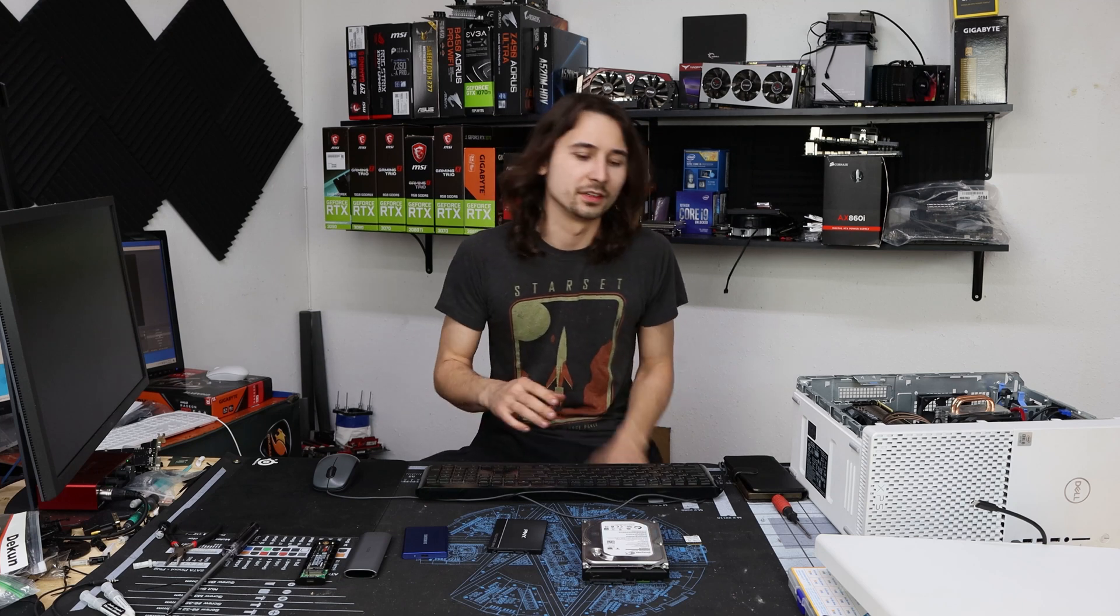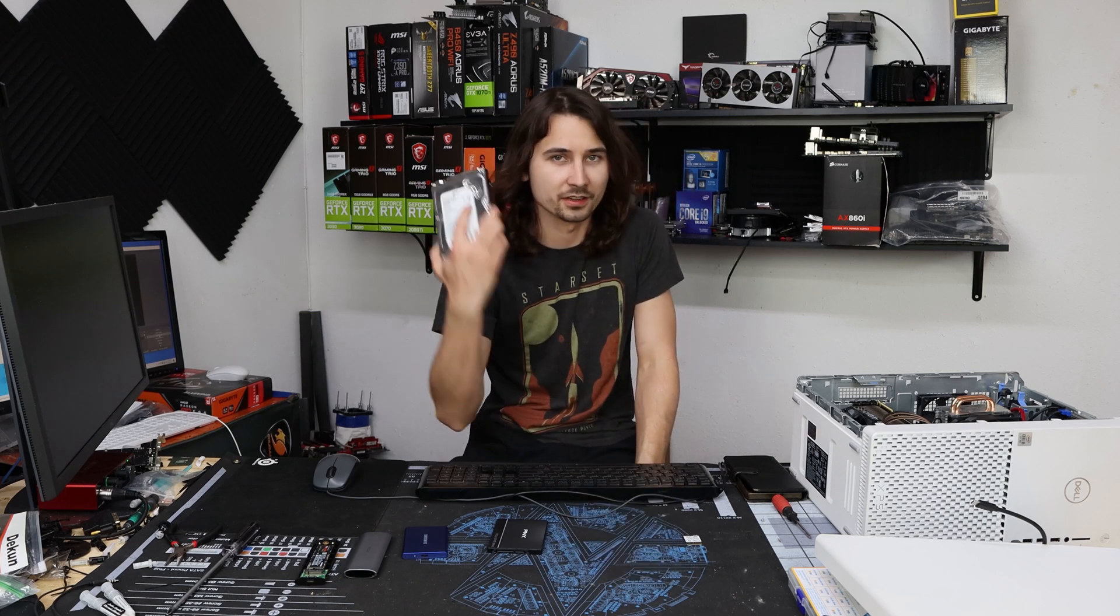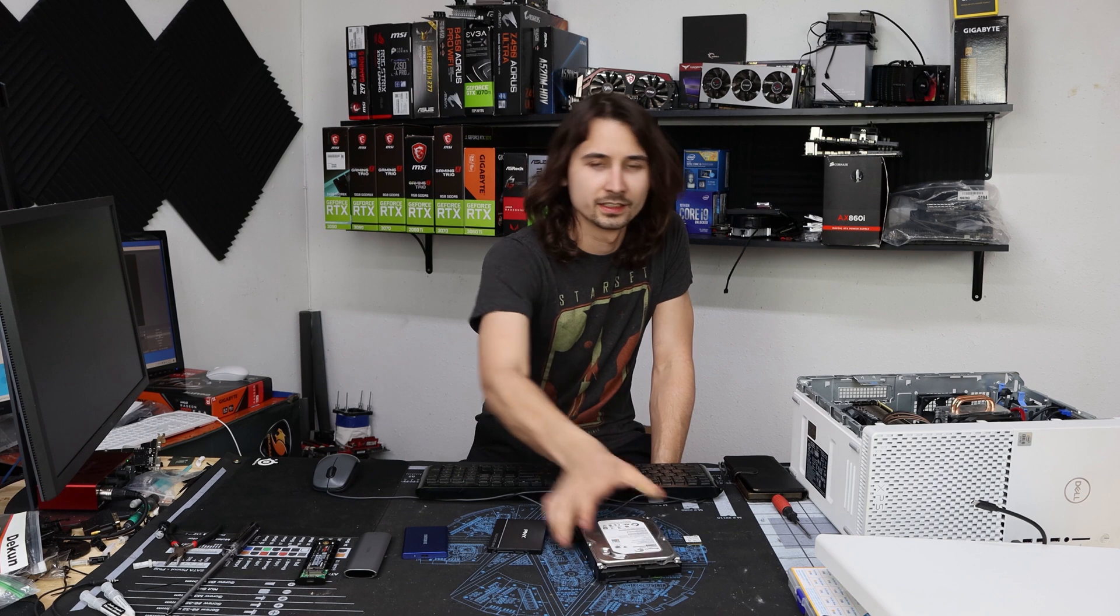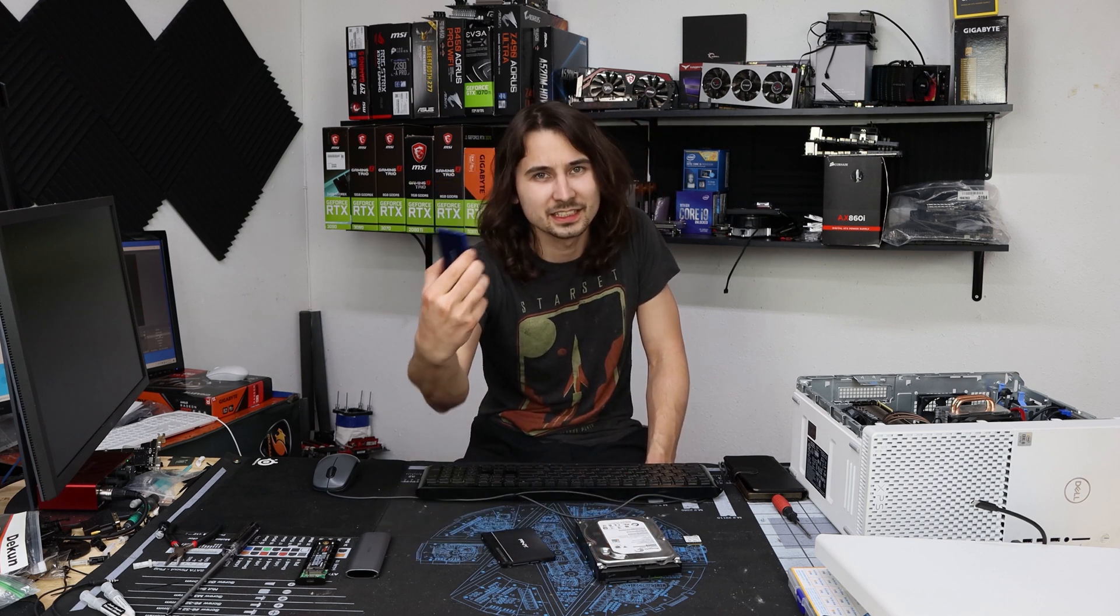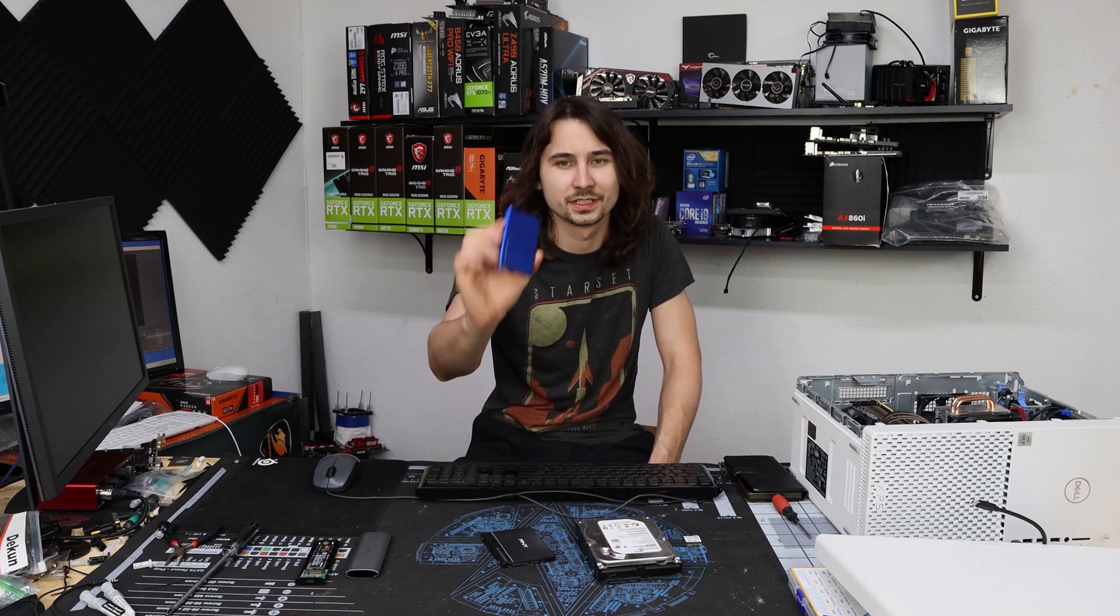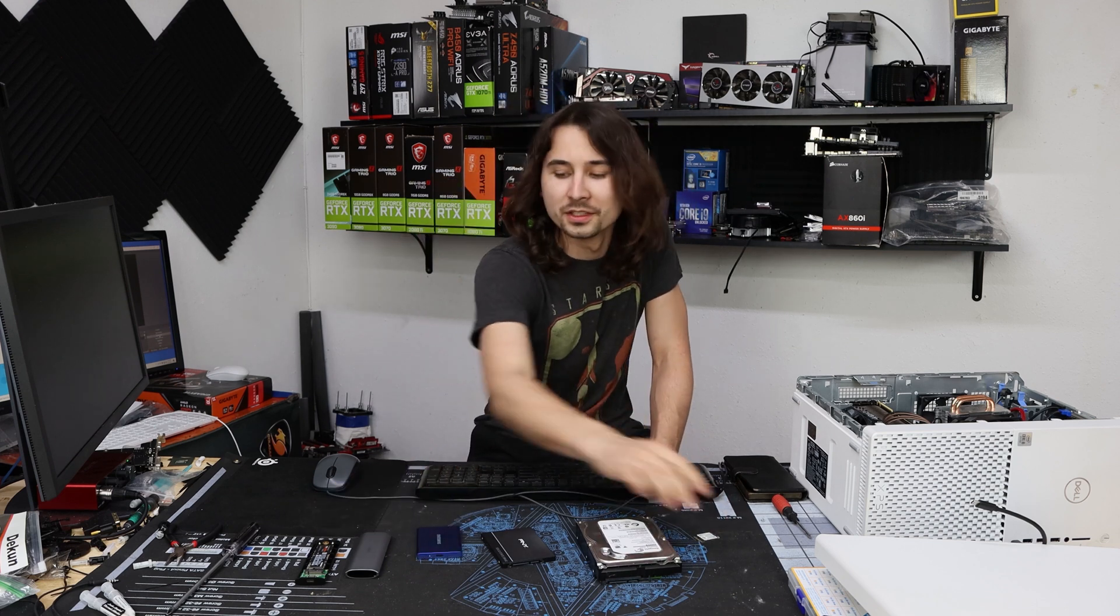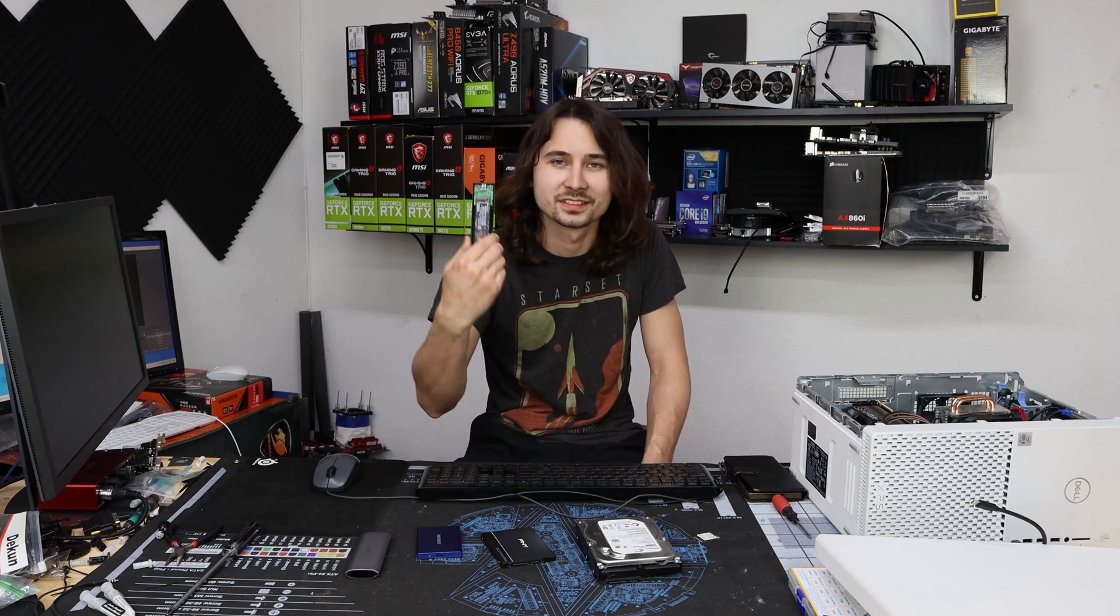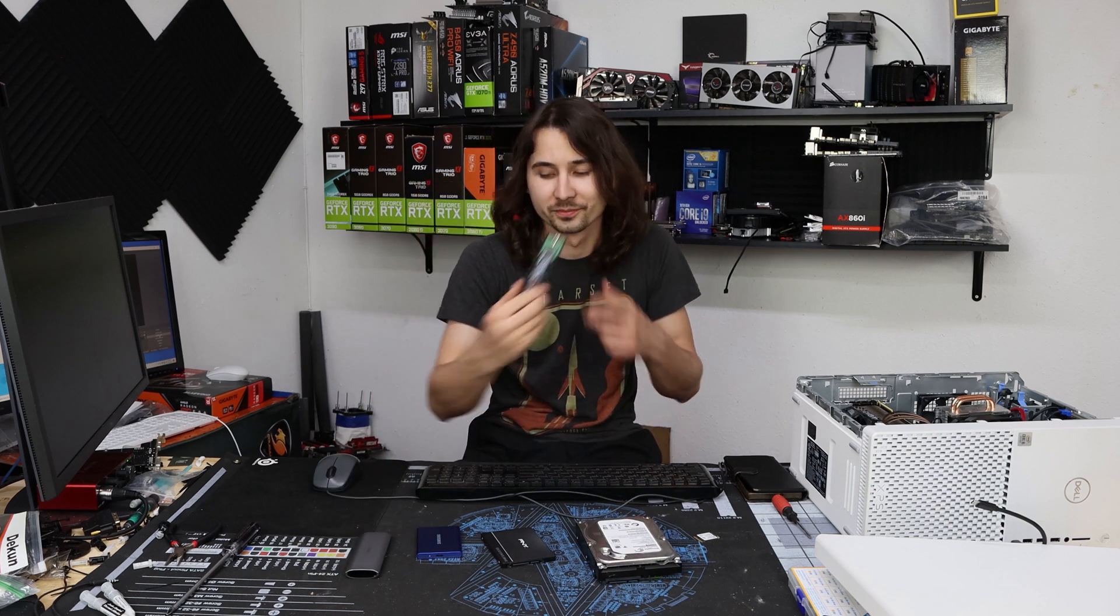There are a ton of different things that you can boot Windows off of. You can boot it off of a hard drive, a SATA SSD, a USB SSD (although I don't really recommend that), an M.2 SSD, a little tiny baby one, an M.2 SSD inside of an enclosure. This is a big boy.